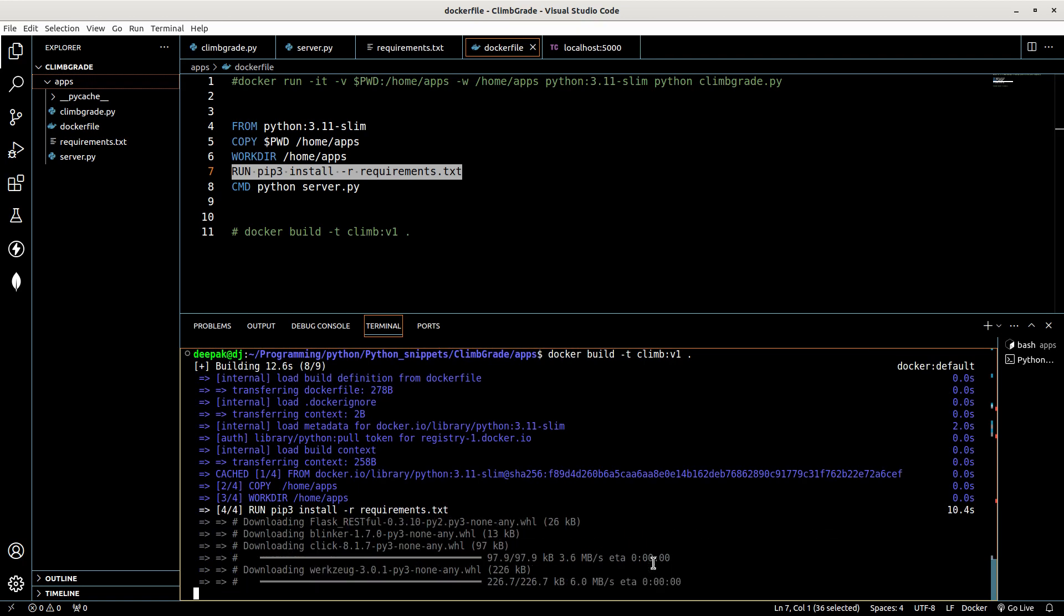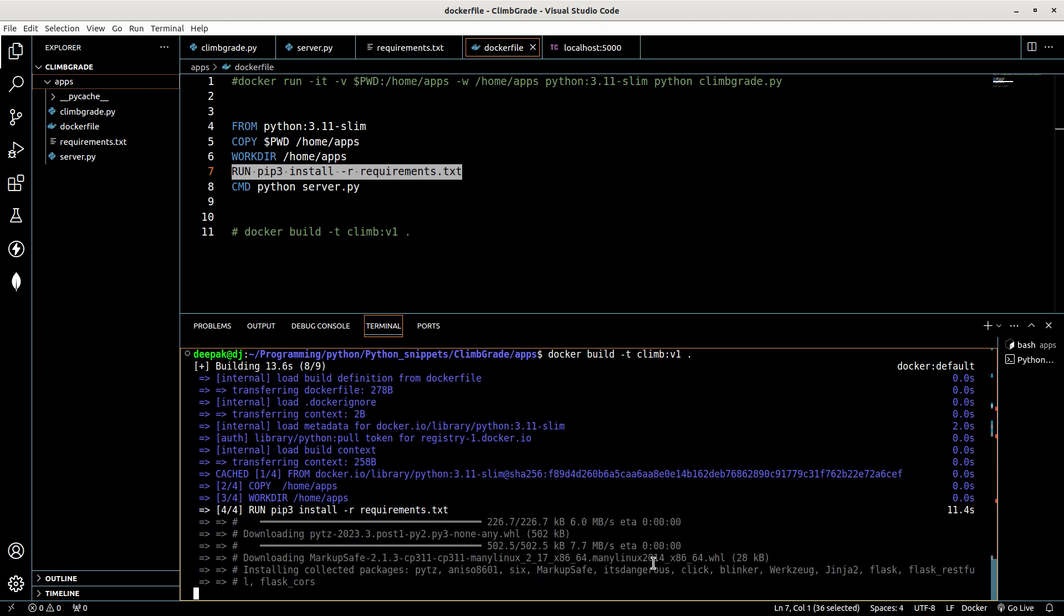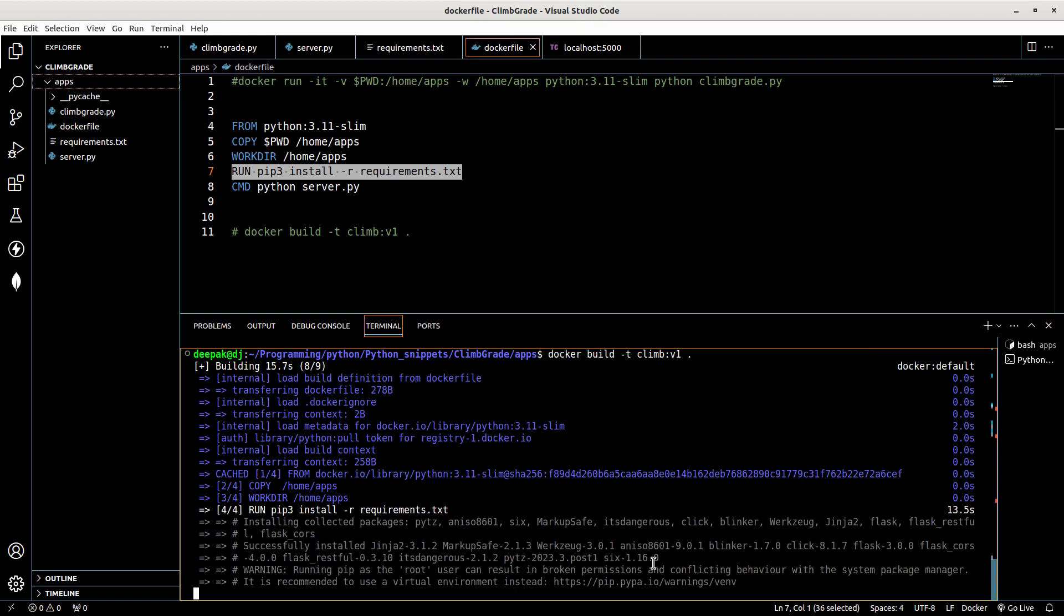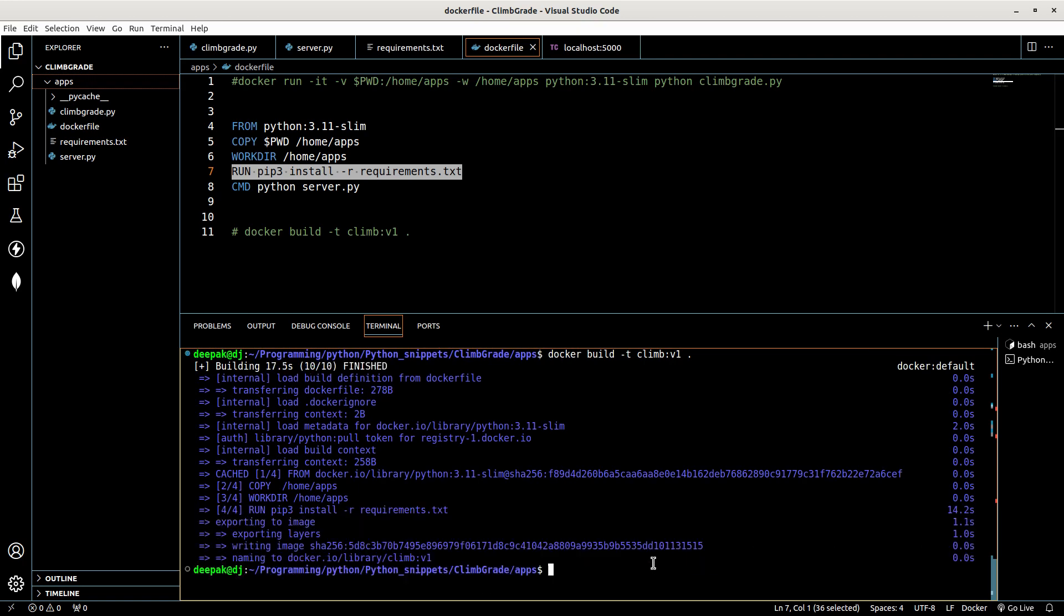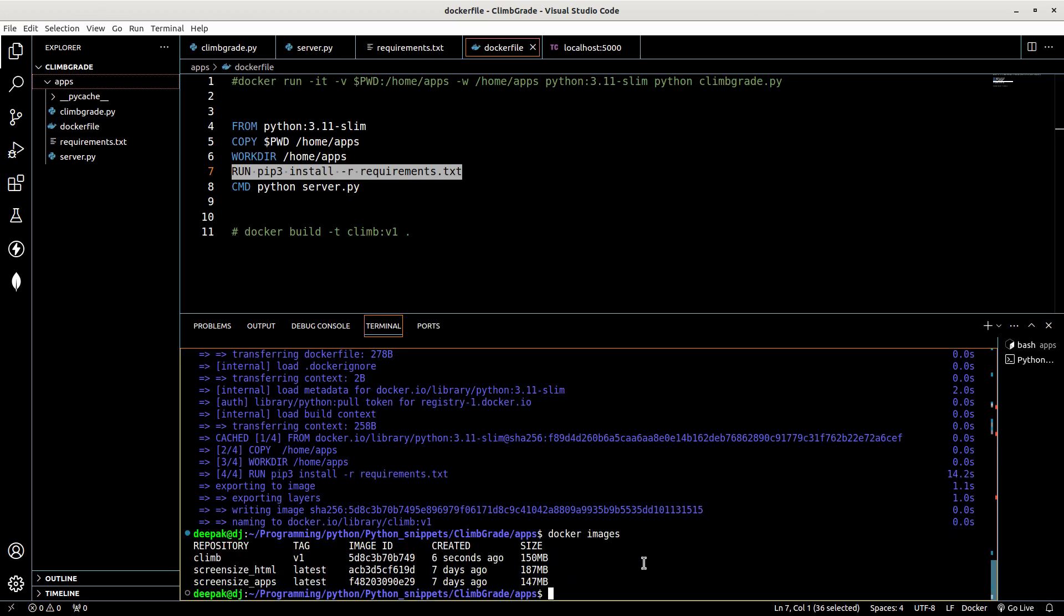Okay, it's getting installed. Okay, it's installed. So let's say docker images. Okay, so let's say docker run minus b and let's say minus p 5000 5000.